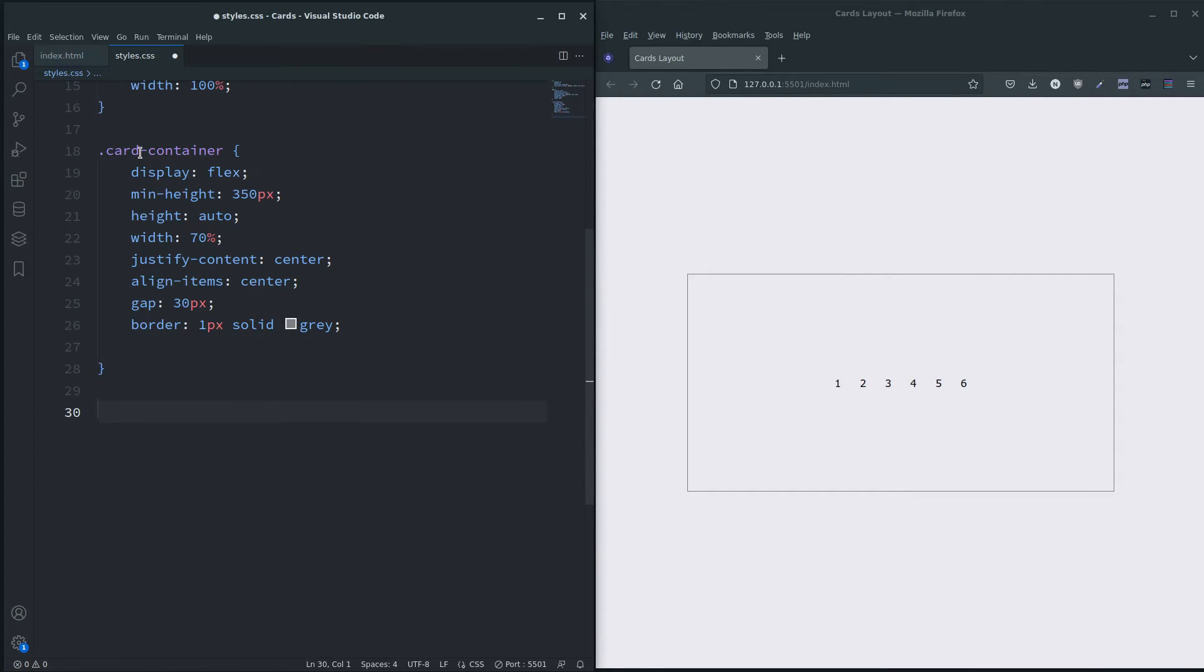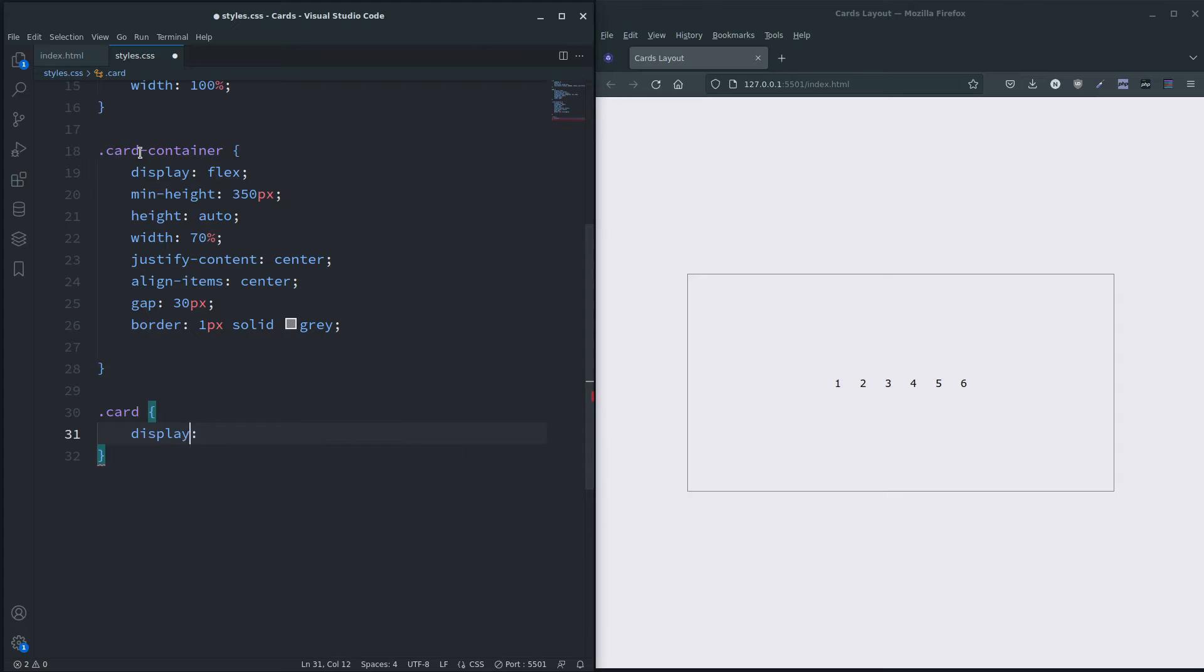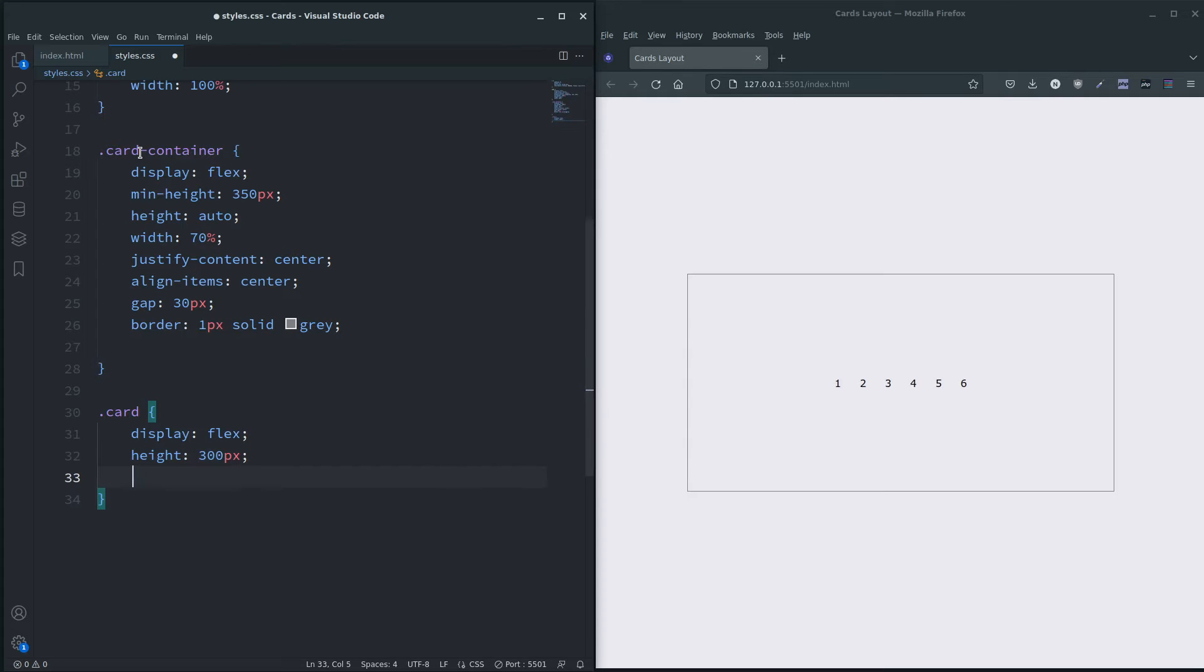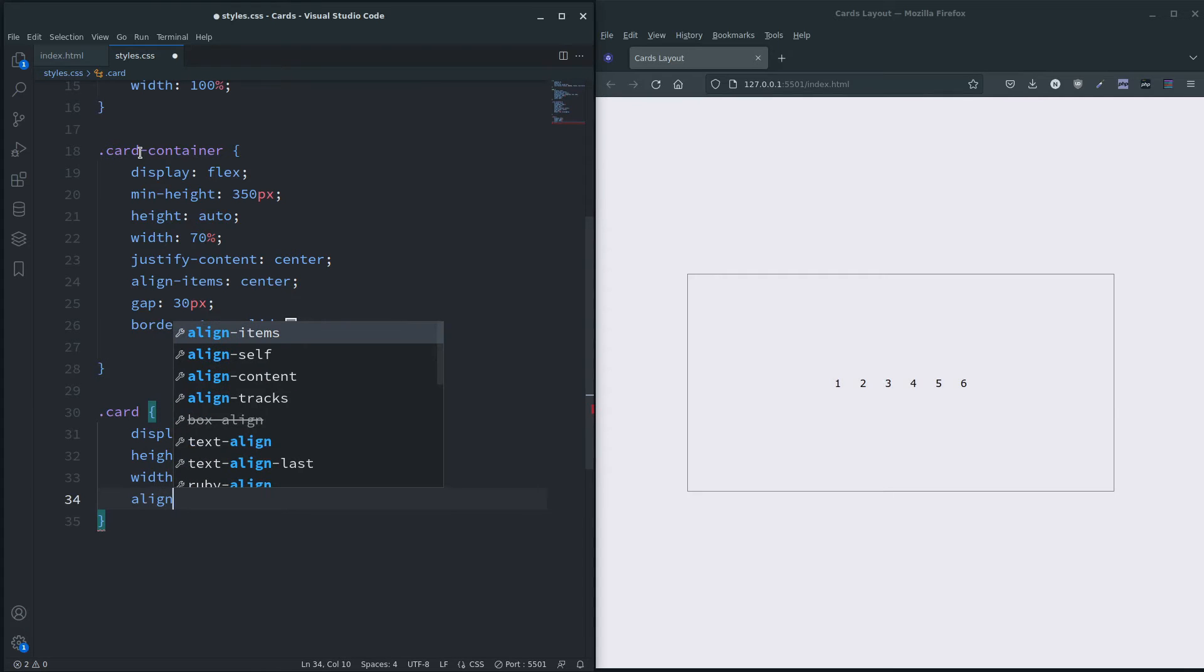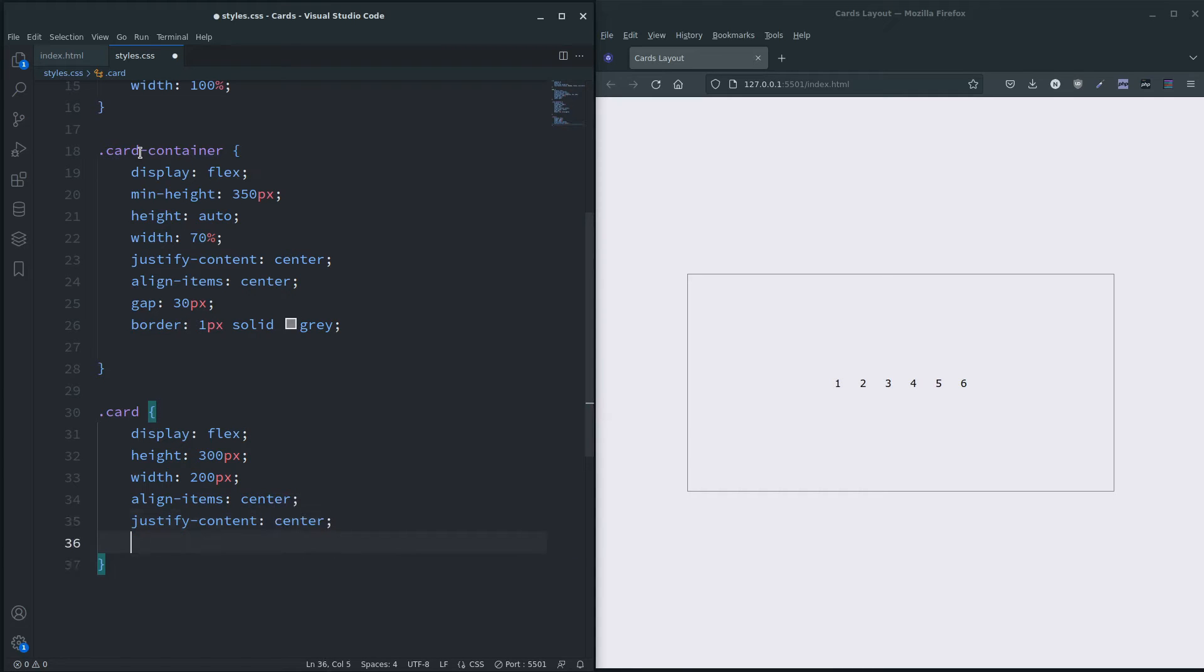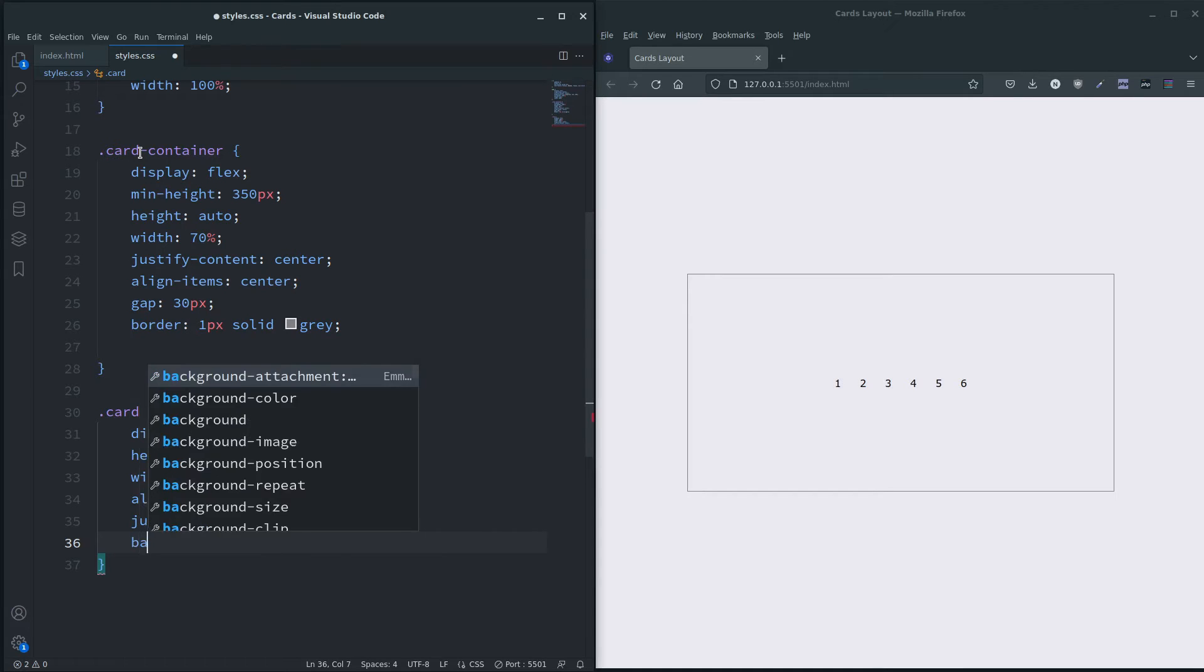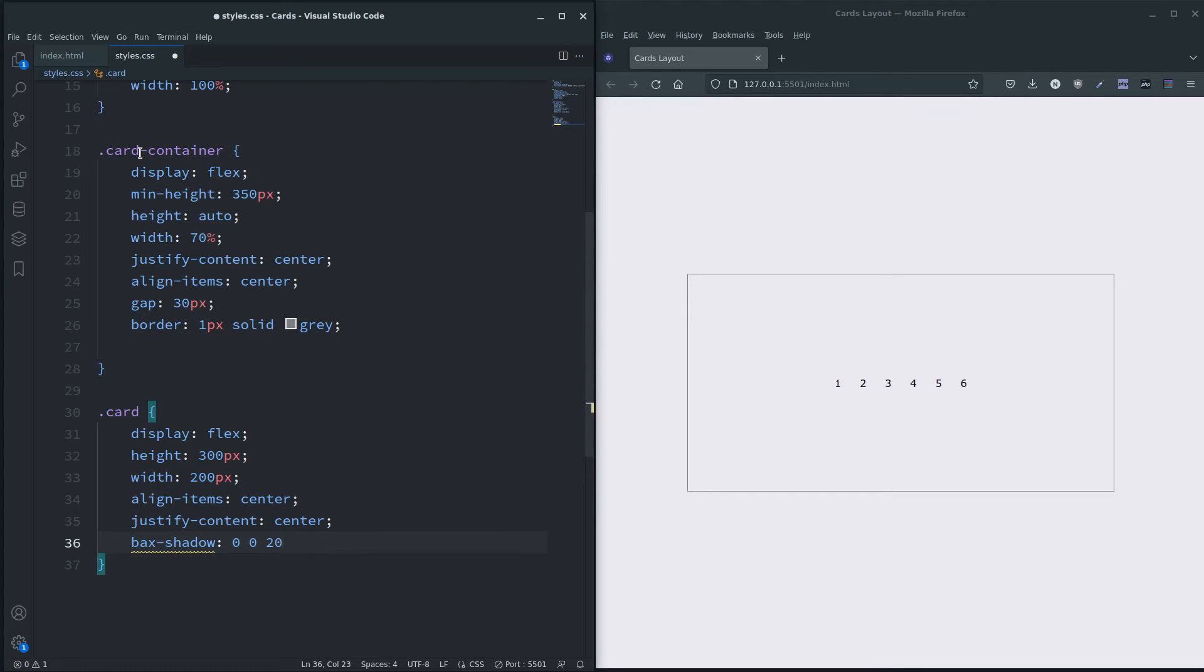Let's just style the cards so we can see those. I'm going to do display flex, height - so we're going to be 300 pixels high, and they're all going to be 200 pixels wide. And we're going to align-items center, justify center, and I'm also going to give box-shadow. So let's do zero zero - so these zeros x, y, blur - and let's spell box correctly.